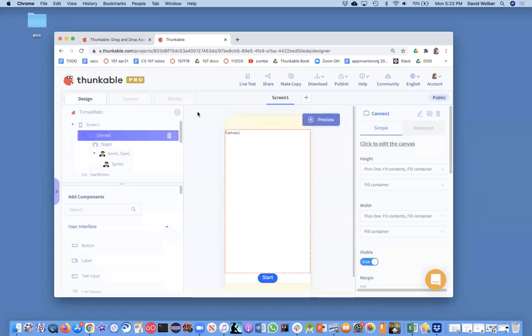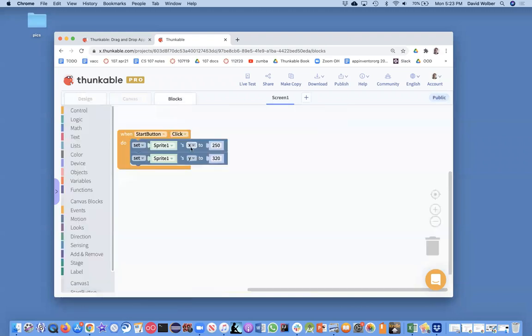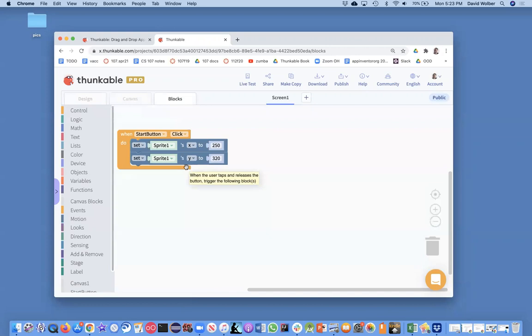And in fact, the blocks for it just show that you have to change the x and y coordinate to move a sprite around, x being horizontal, y being vertical.